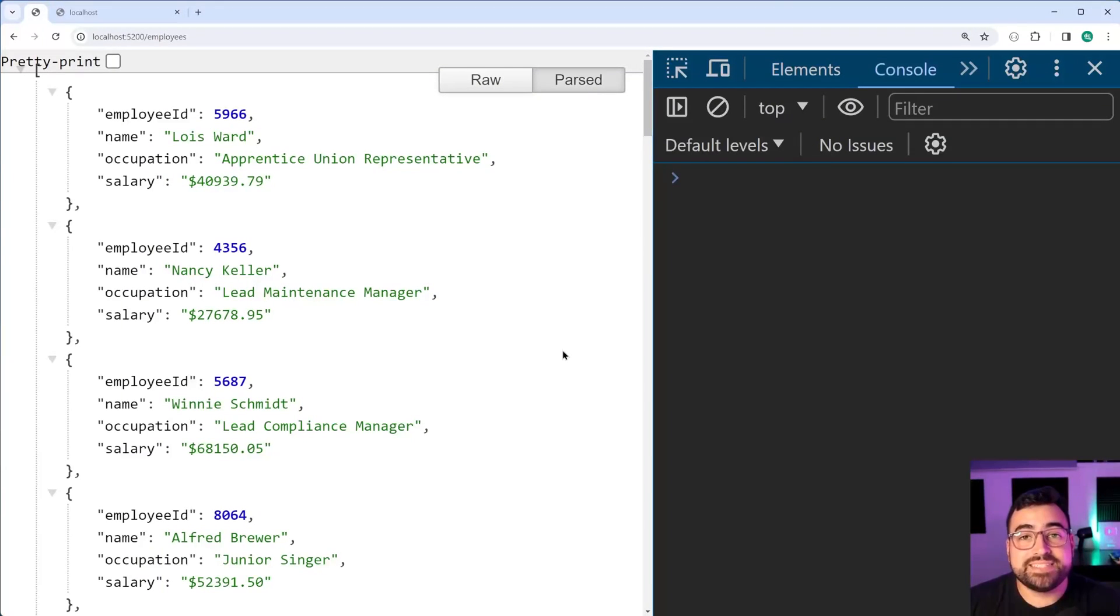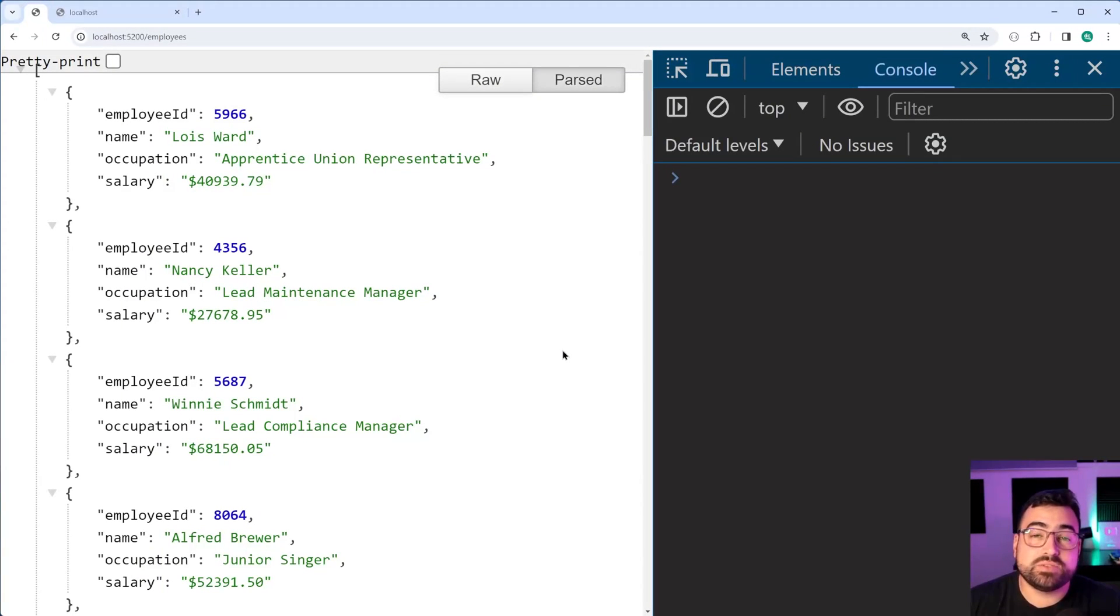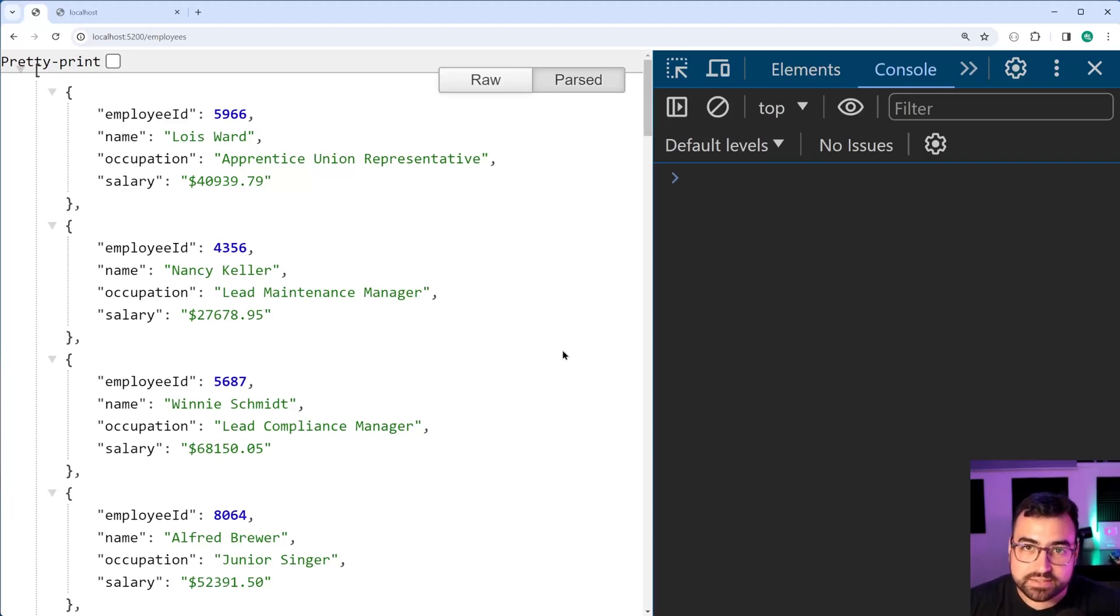How's it going guys? My name is Dom and today I'll be showing you how to build a mock data API using Node.js.